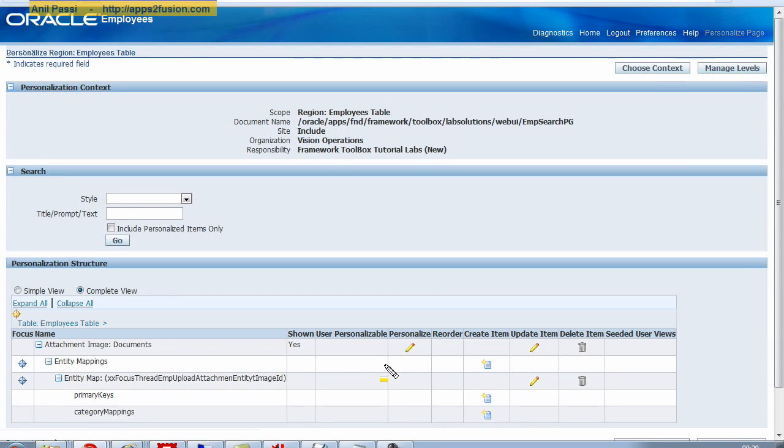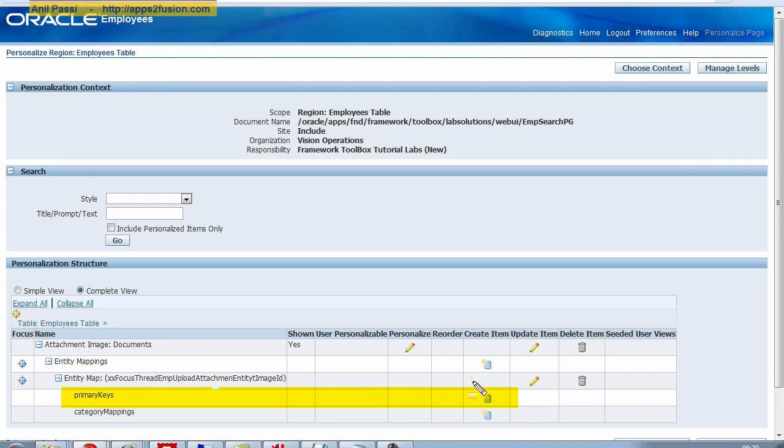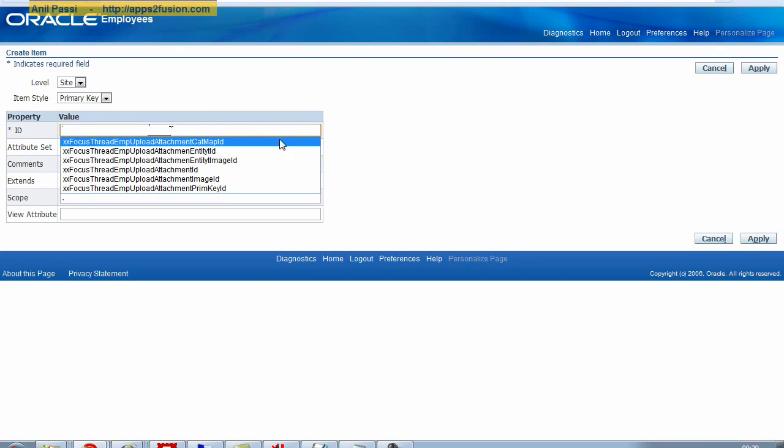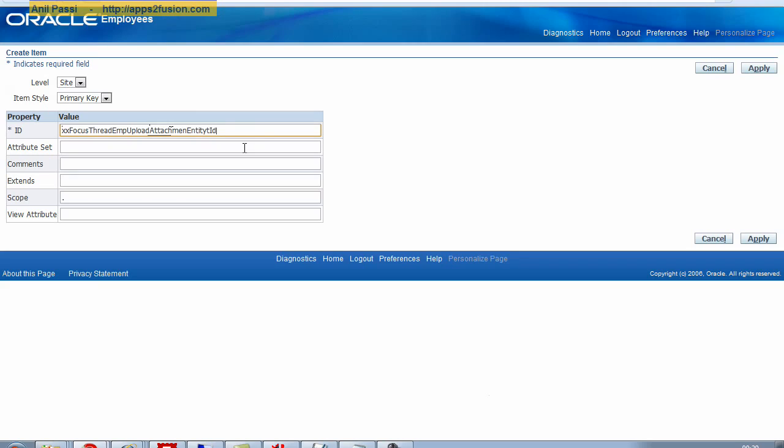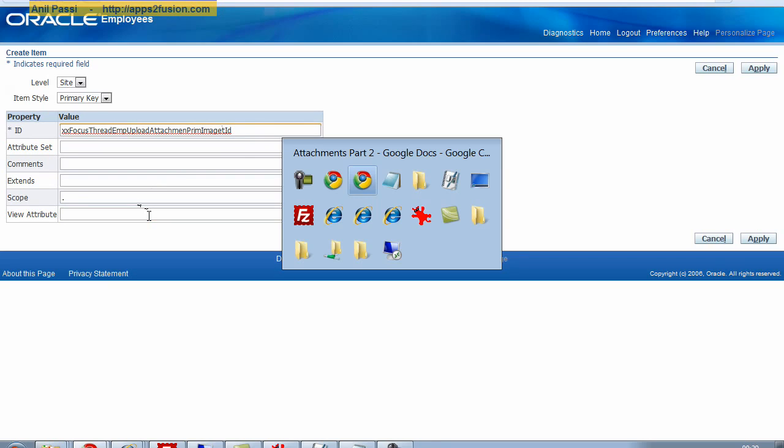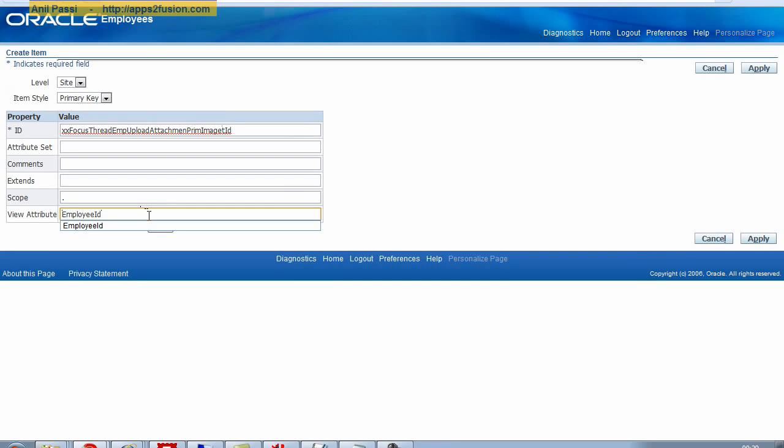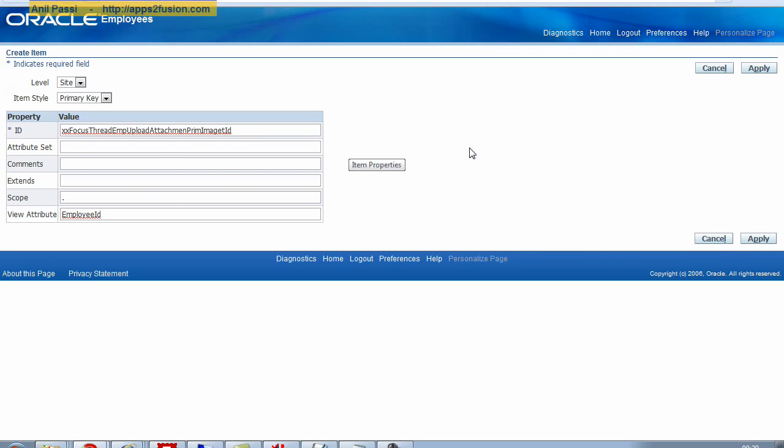I just repeat what I did. I went in this region here. I click on create item. I click on create item. I give it any user friendly name, which is the primary key. And the view object attribute is from the first phase of this tutorial, which is my employee ID. Now I click on apply.